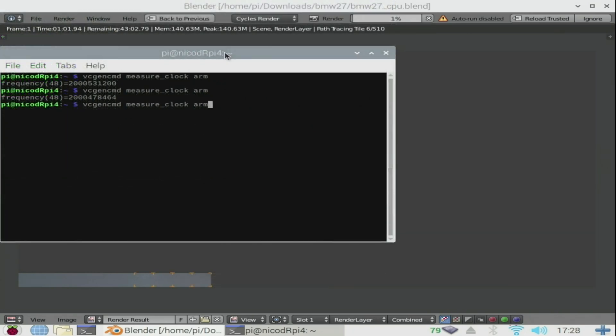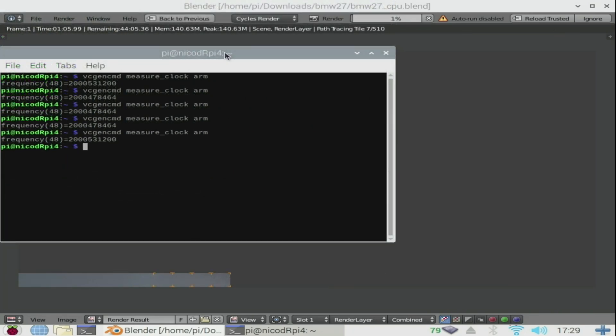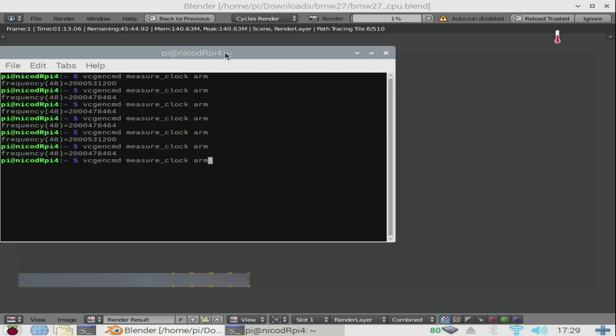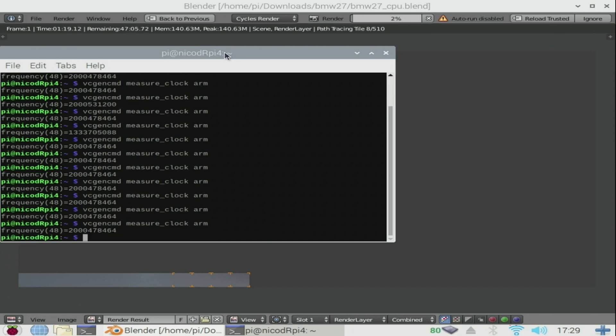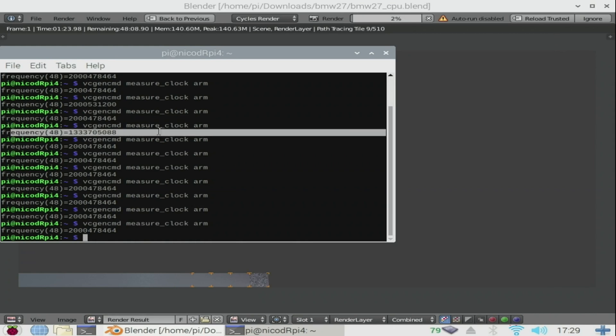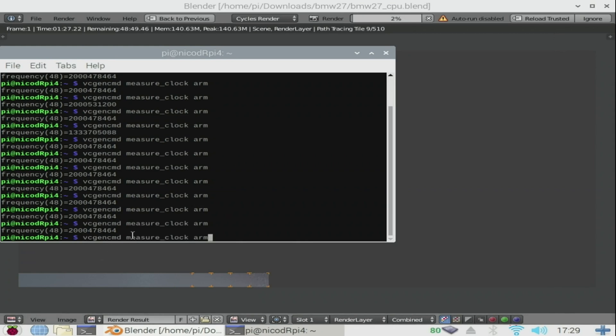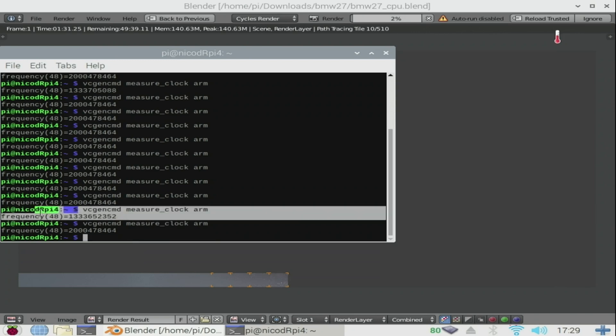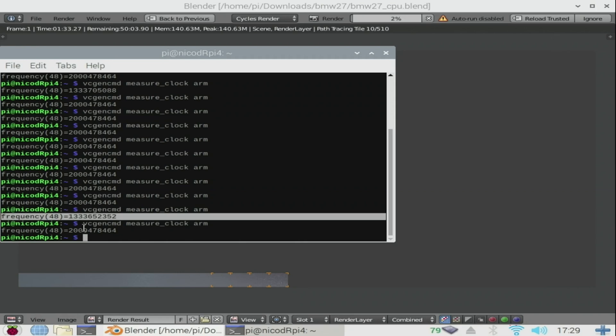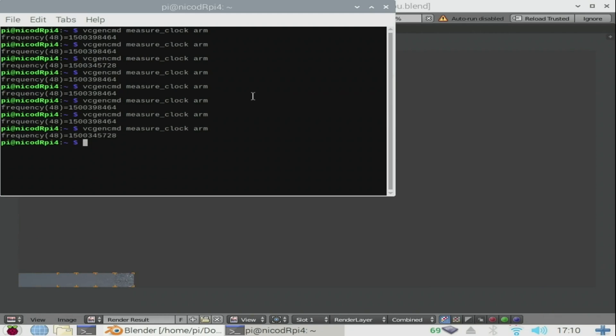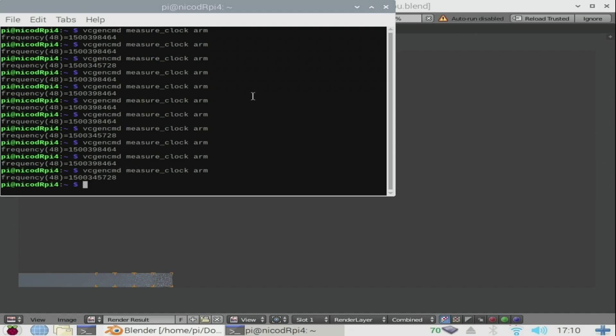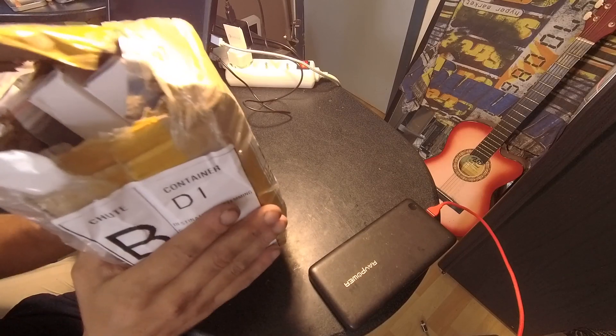But when we overclock it to 2 gigahertz, then it always throttles. With the 5 volt fan, it throttles after 1 minute and 10 seconds. With the 3.3 volt fan, it throttles even quicker. So this case is very good if you only use the default clocks or maybe even 1.75 gigahertz. But for 2 gigahertz, the cooling isn't sufficient. With a bigger heatsink, this could be fixed. He now also sells the same case with a bigger heatsink. So best to choose that option. I like how the case looks and I will use this case. I will check for a bigger heatsink for it so I can clock it to 2 gigahertz. It doesn't make too much noise at 5 volts because the fan is inside. So that is good. But I like it more to use the fan at 3.3 volts because then you barely can hear it.